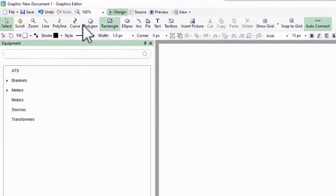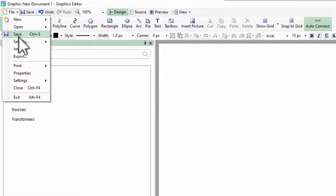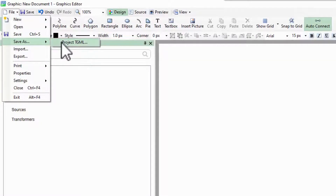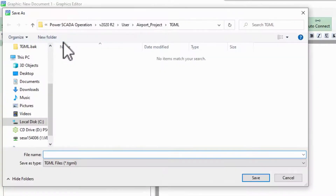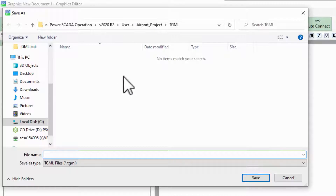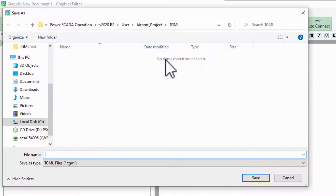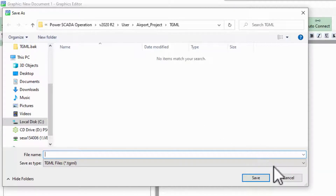If I save this file, it's located by default in the TGML folder of my project. We'll see later how this directory structure is important.